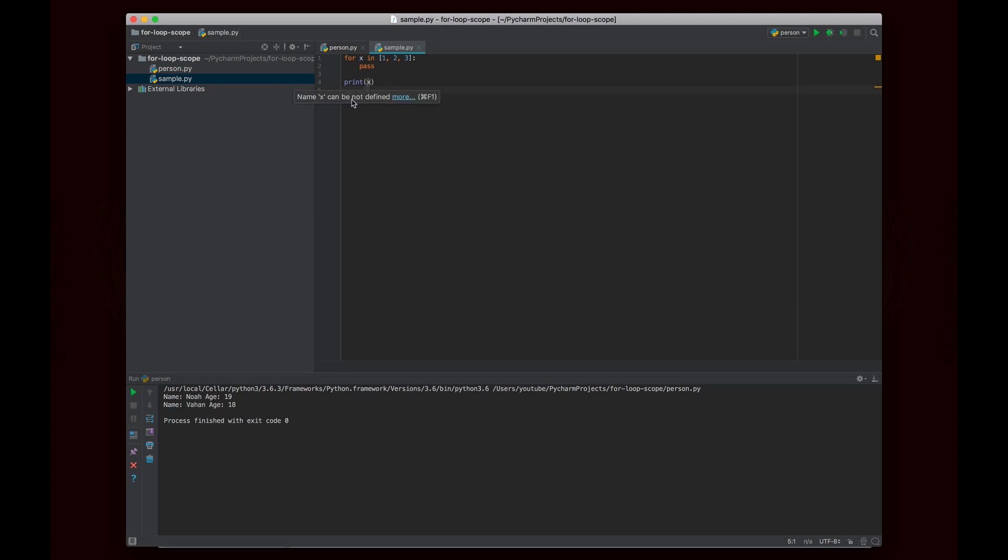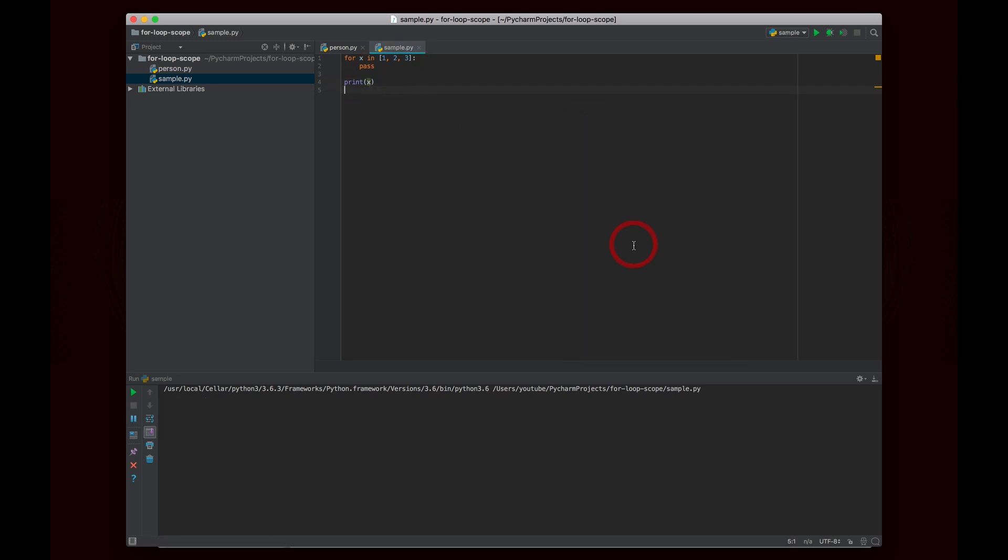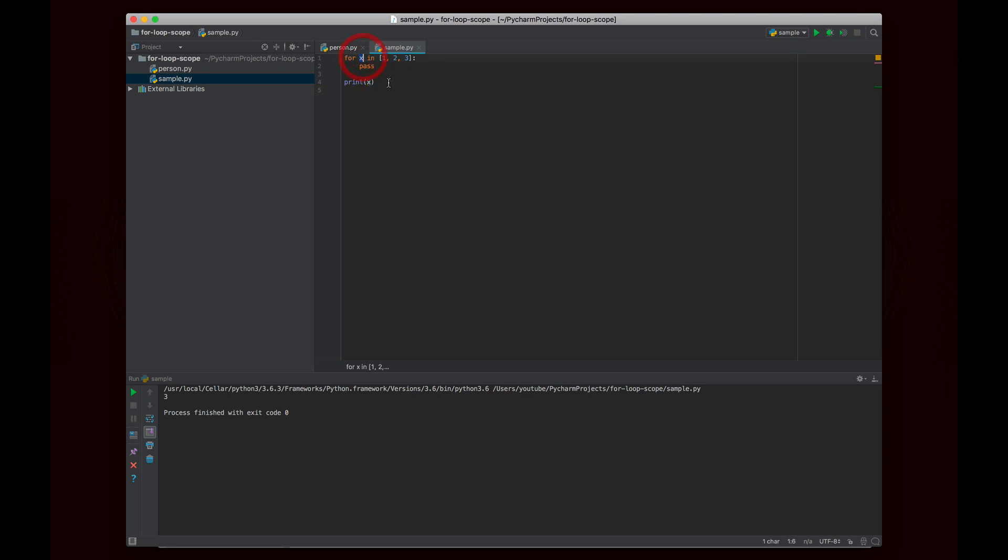And we do get this warning here that says name x cannot be defined, like it can't find the name x. But if we run this x will have a value of 3. And the reason why is of course because Python's scope works based off of blocks. And essentially this file sample.py is the block. This is not inside of a module. It's not inside of a class definition. It's not inside of a function. So the scope is this file, this code file. And so even though x is declared for this for loop, it's actually really declared in the scope of this file. So I can use x outside of there.